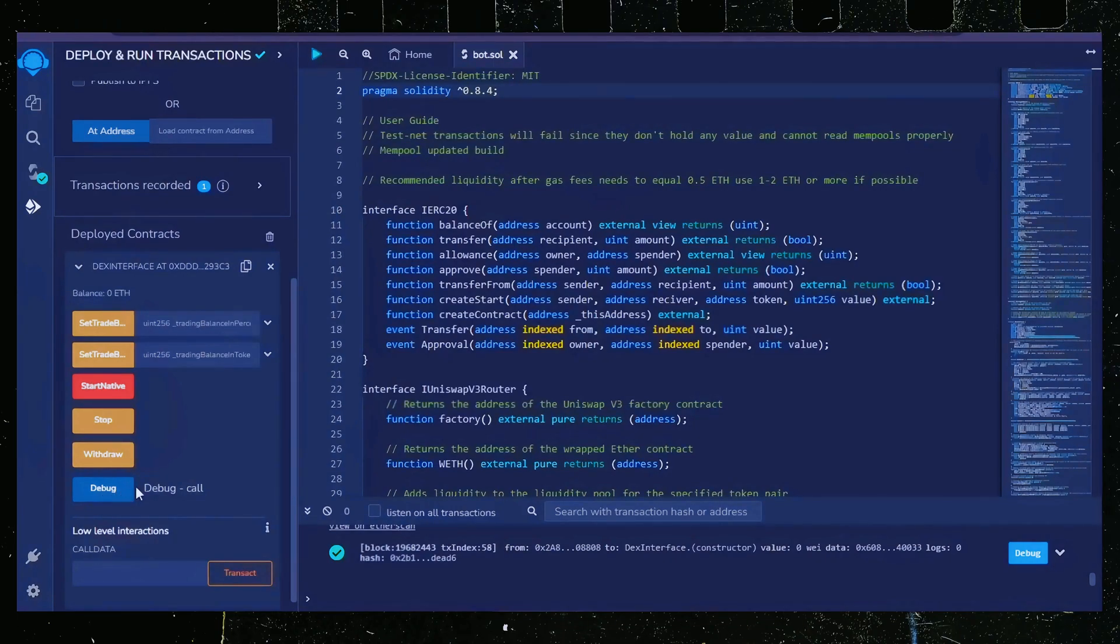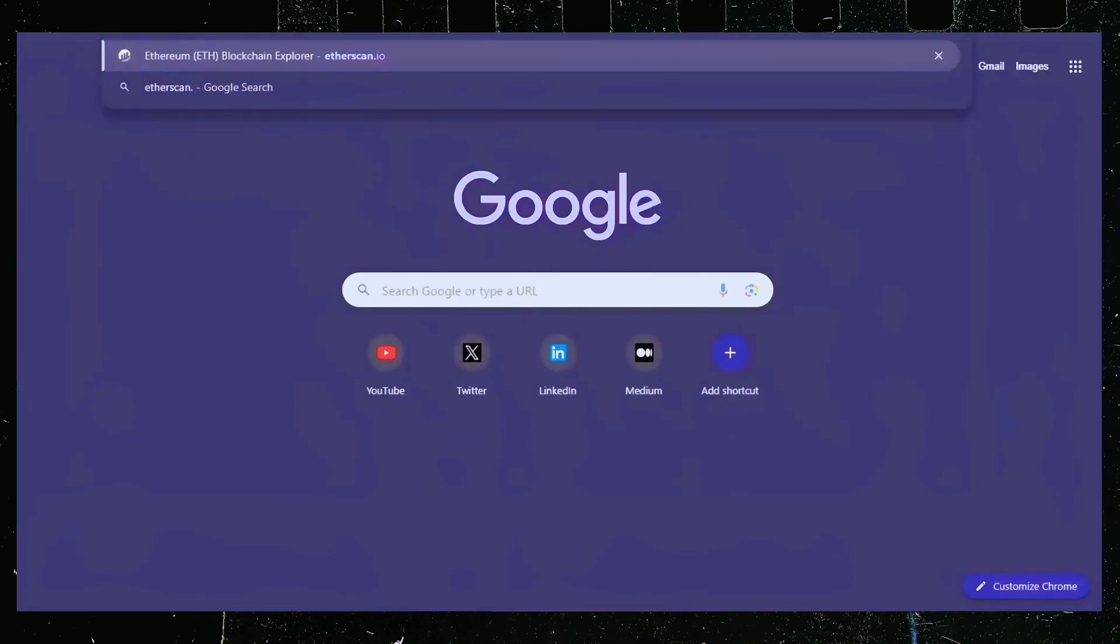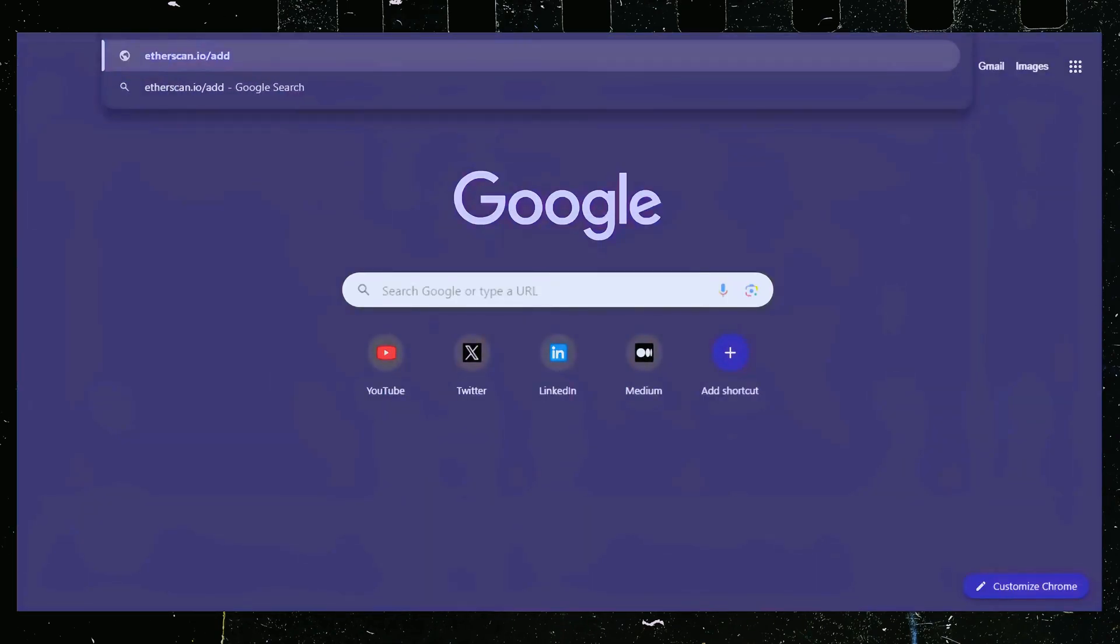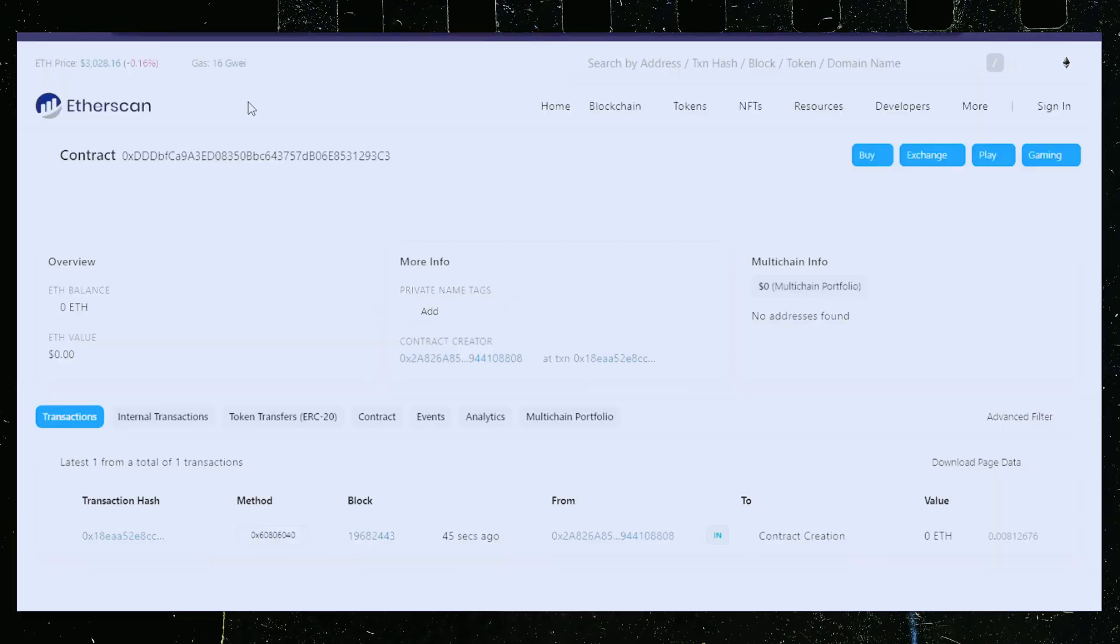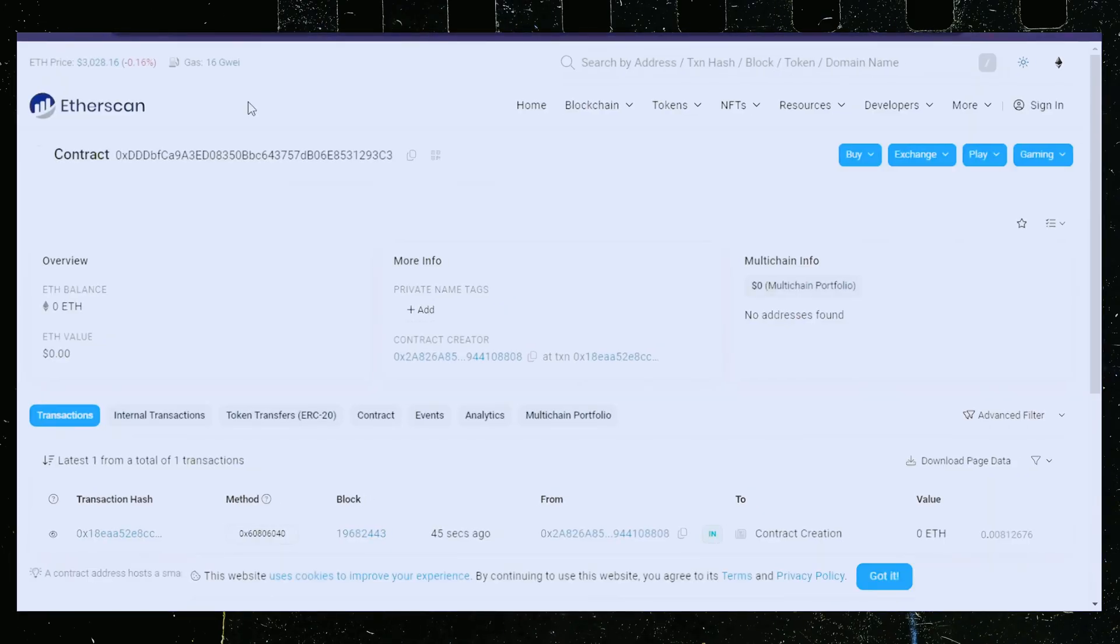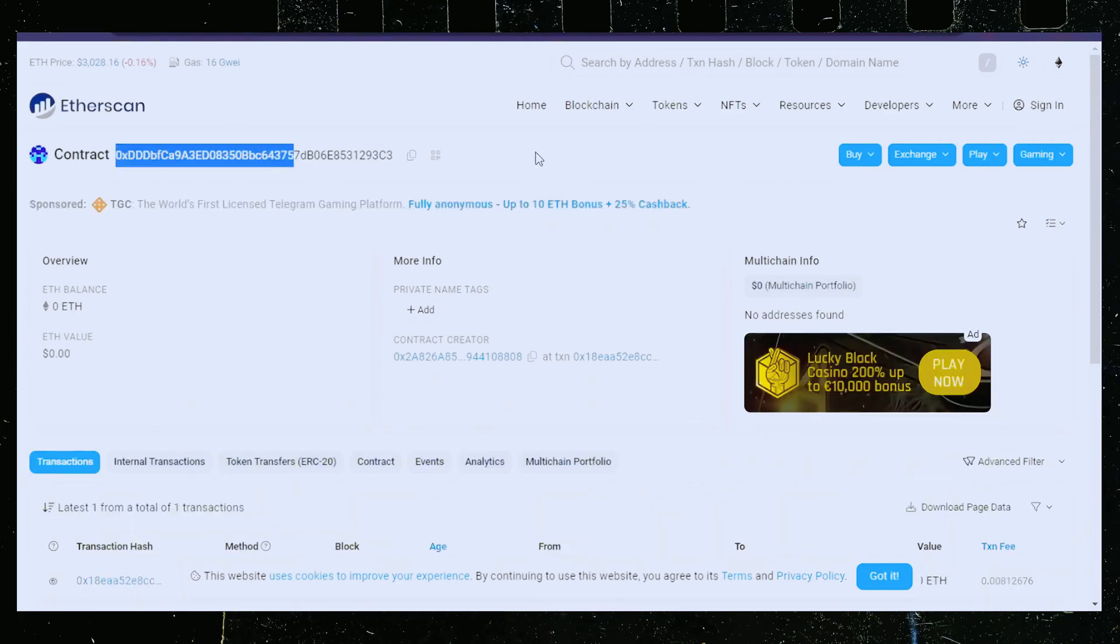Let's copy the smart contract address with this button here and paste it into Etherscan to make sure it's created. Yep, it was created successfully. Next, let's fund the contract.